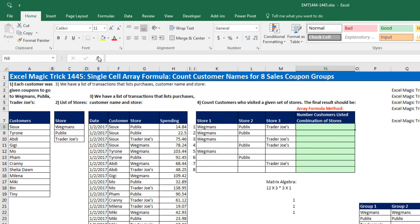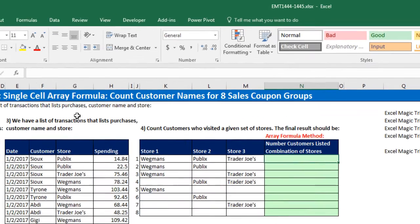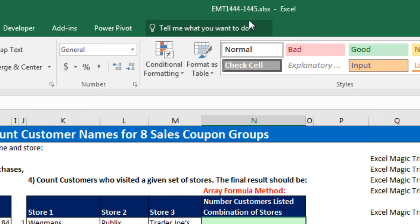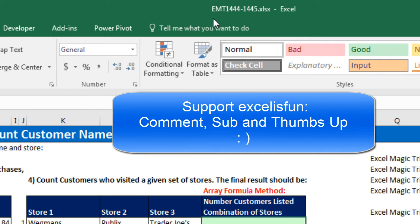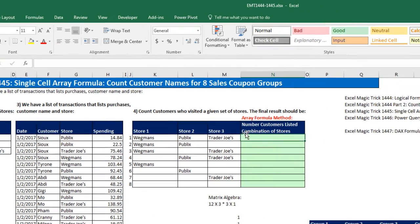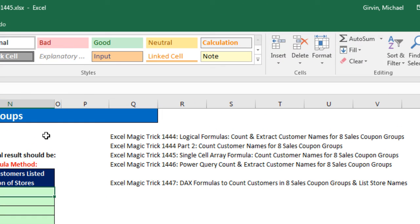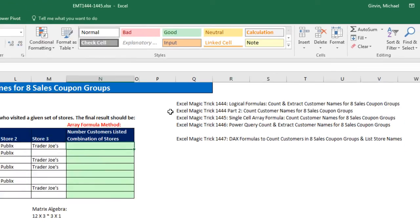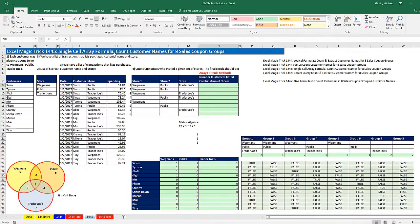Welcome to Excel Magic Trick number 1,445. If you want to download this Excel workbook file so you can follow along, click on the link below the video. Back in Excel Magic Trick 1444 and part 2, we saw this same counting problem.